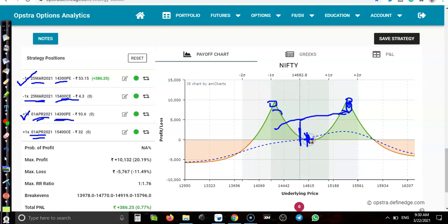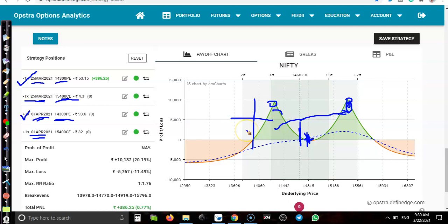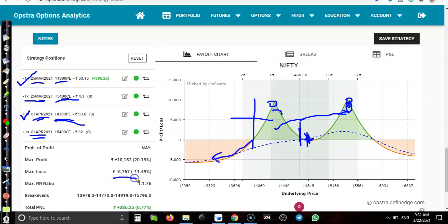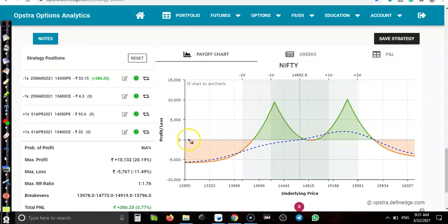If price goes far from this lower boundary, 14,300, maximum loss is 5,700. But we never hold our position if it breaks this range. We close. When we close our position, we'll close at maximum profit.